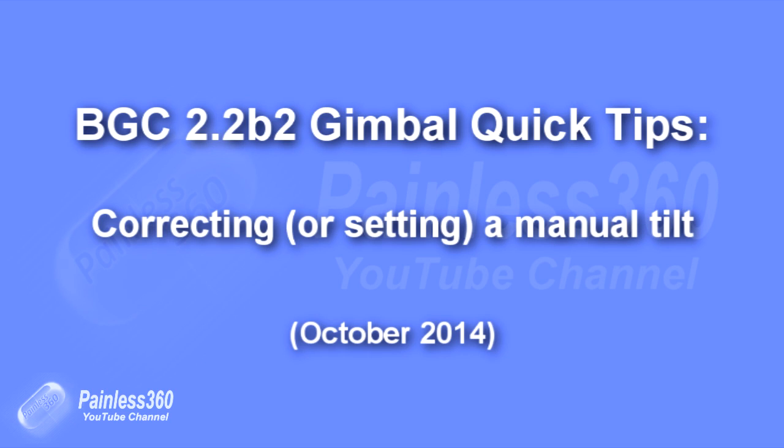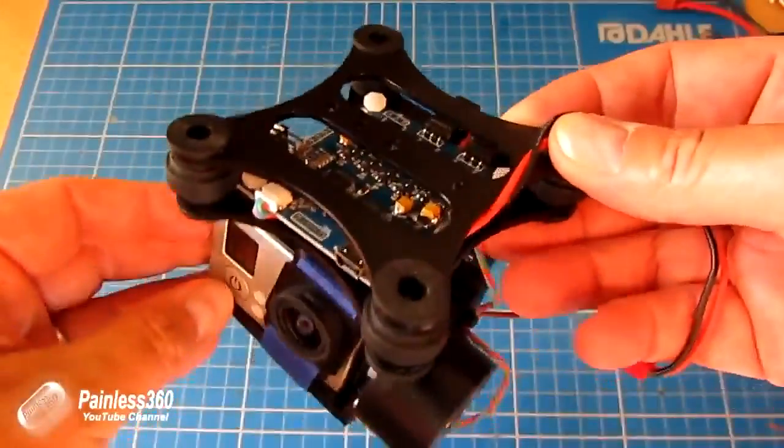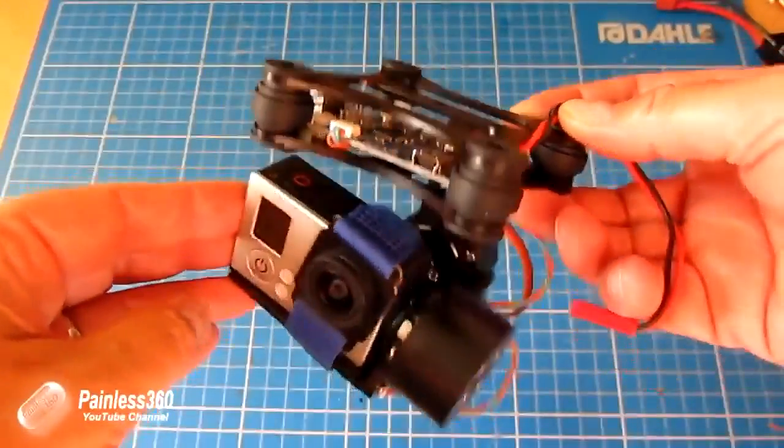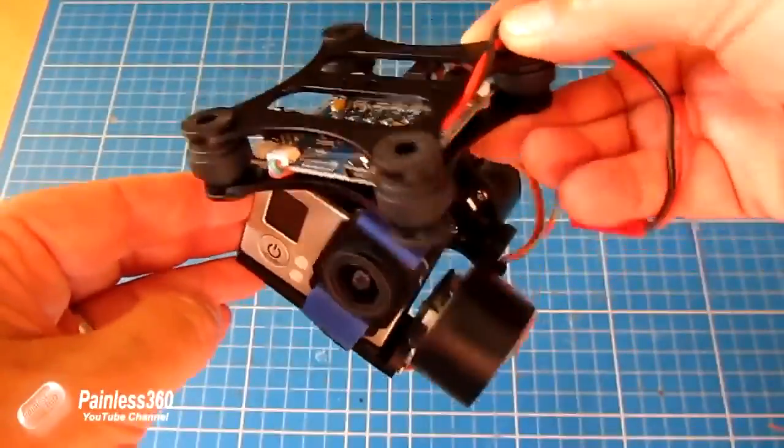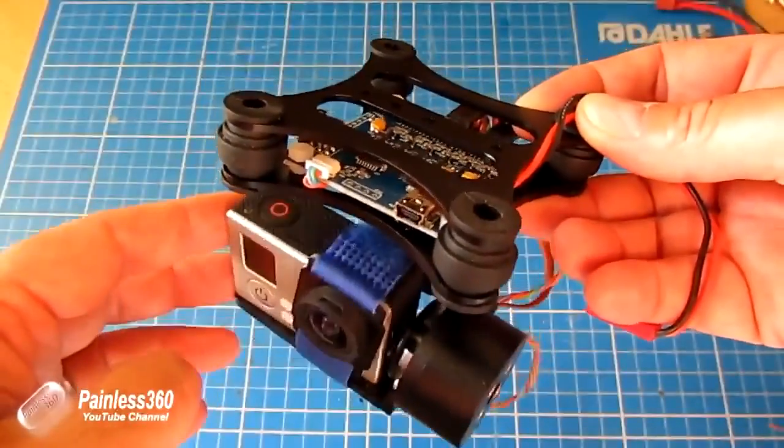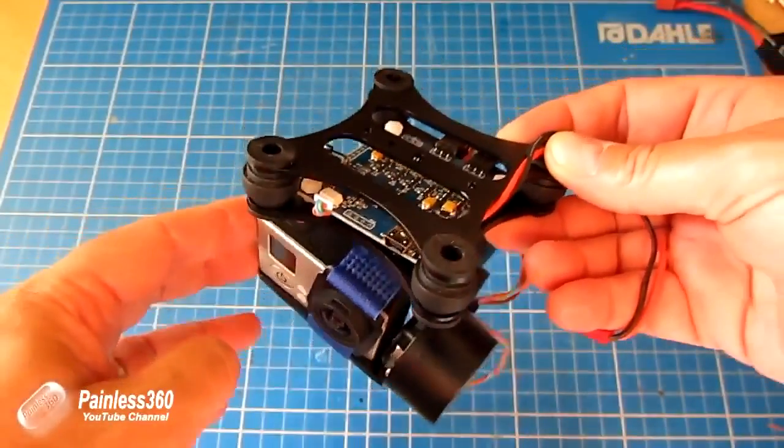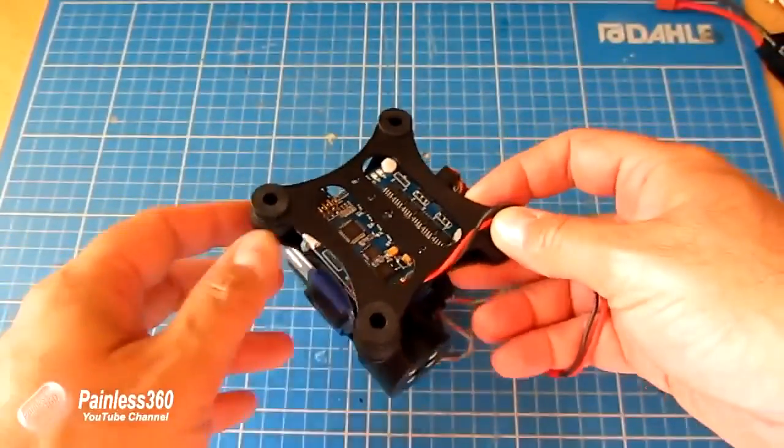This quick tip is all around this piece of equipment which I have another video on. This is the BGC 2.2 based GoPro gimbal that I have underneath my Hexcopter.